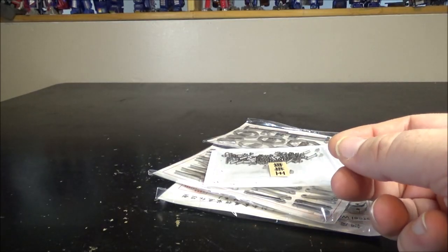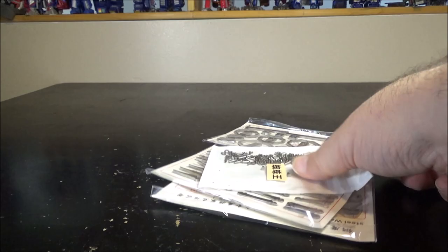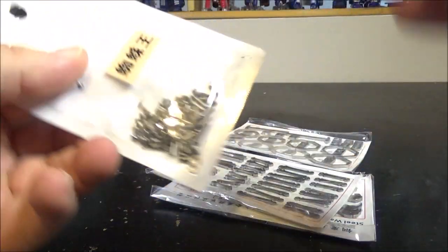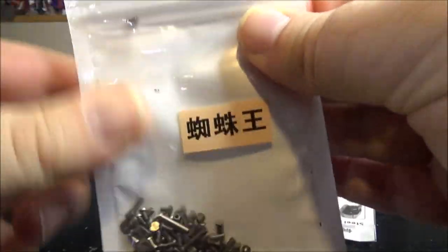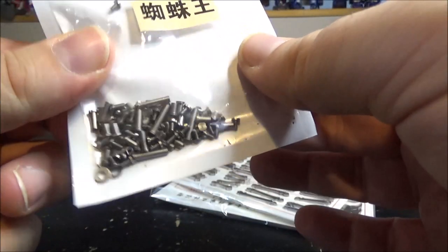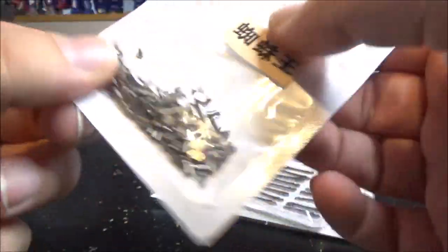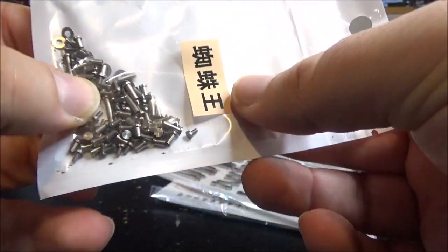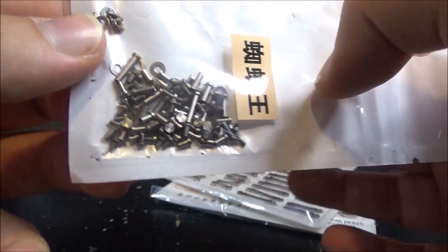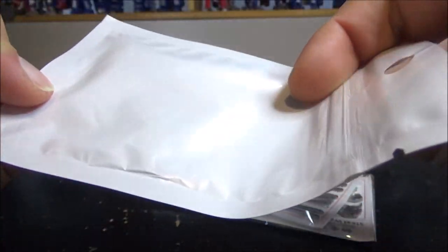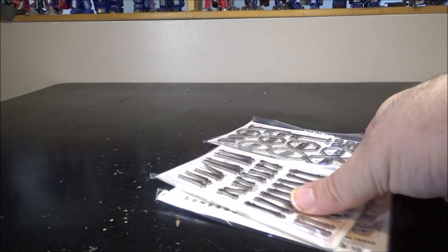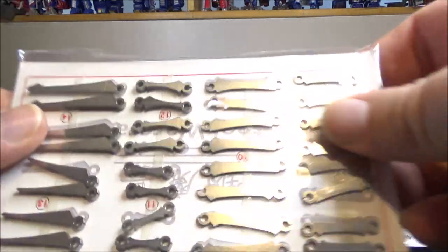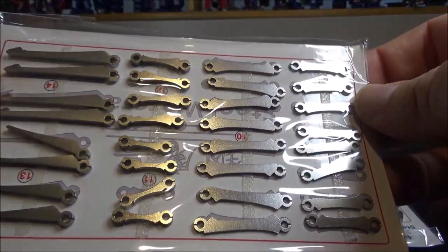Here we have pieces. We have tons of screws and sort of rivets. I'm gonna have fun time with this. We have all other parts here.